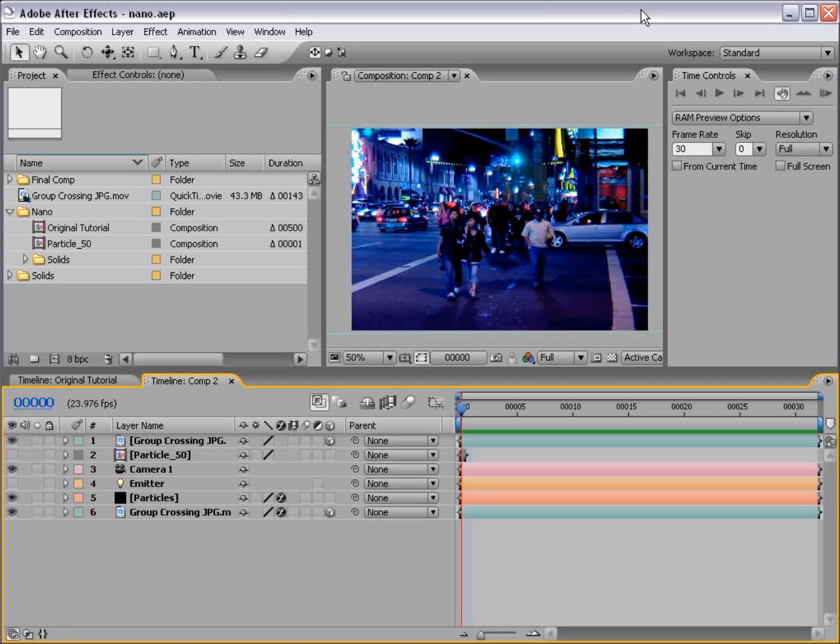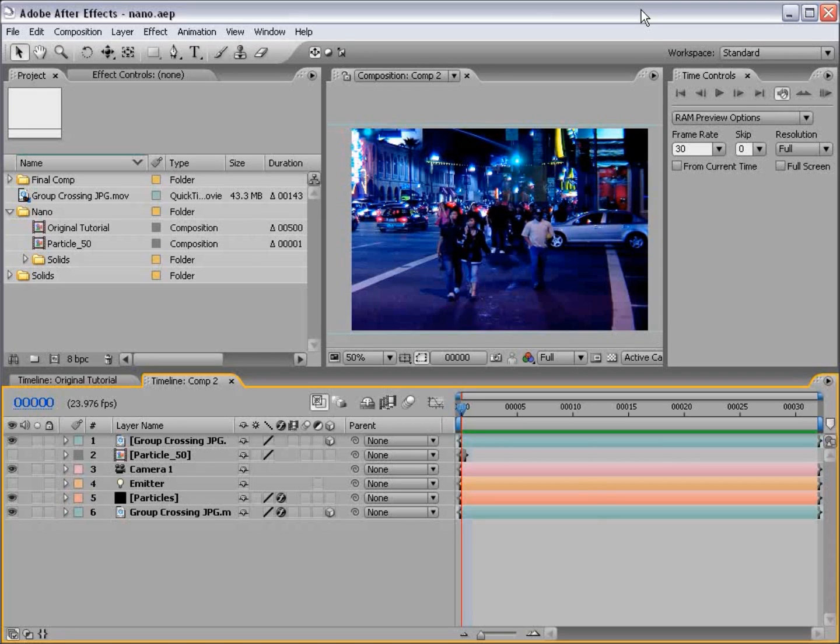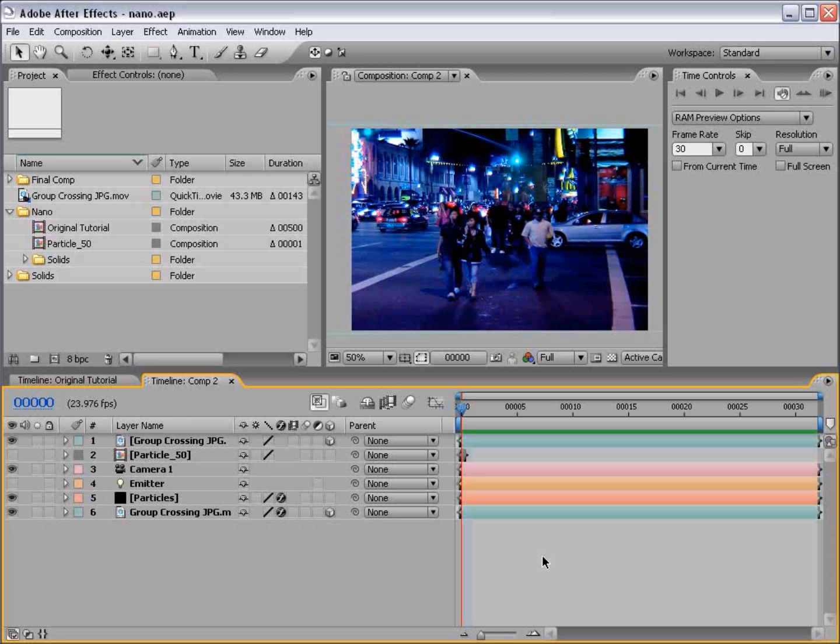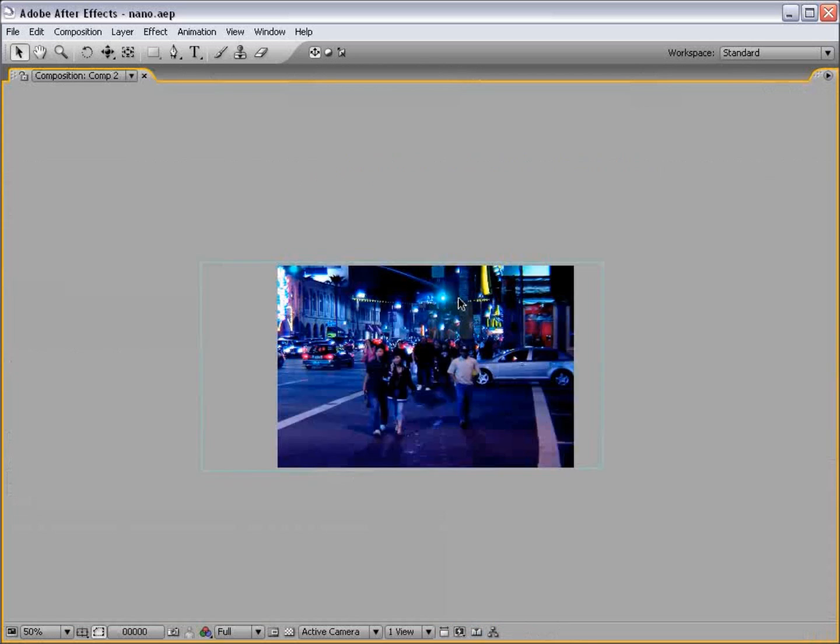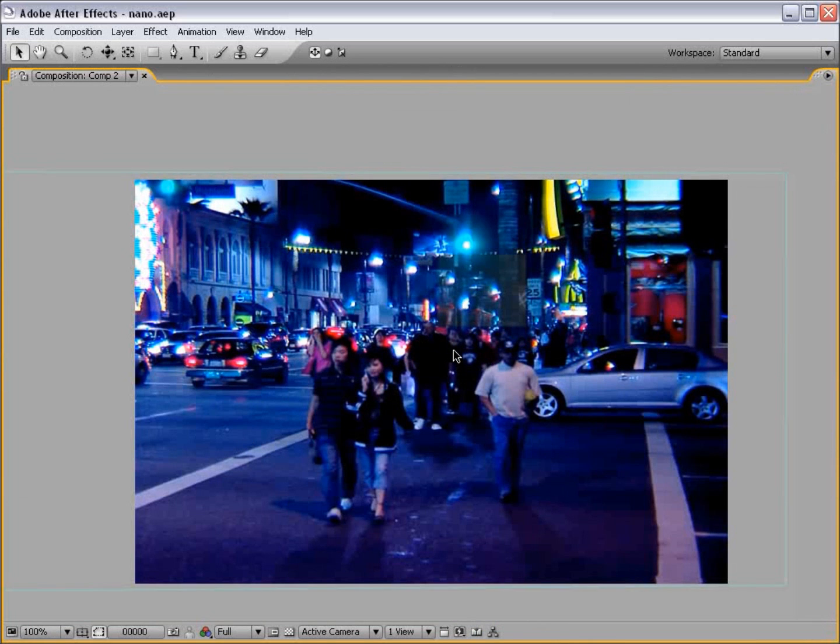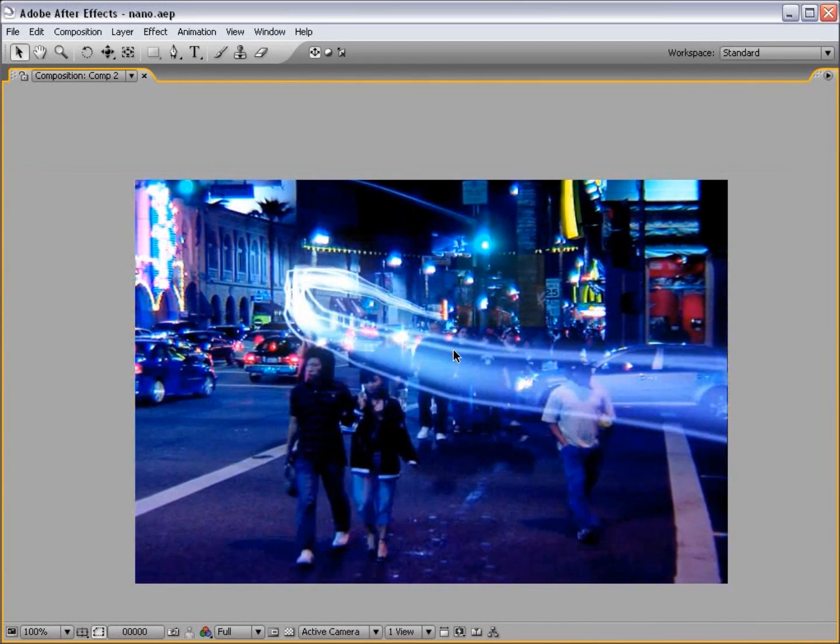Hey, what's up? Andrew Kramer here and welcome to another exciting tutorial. I know I say that a lot, but this time I really mean it. What we're actually going to be doing is taking a look at the original light streaks tutorial and improving on the methods and just taking it a step further. And we're also going to take a look at incorporating it with some live action footage.